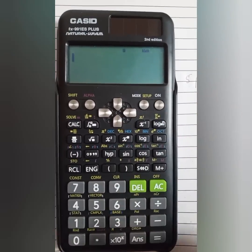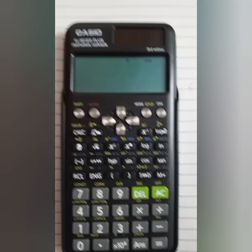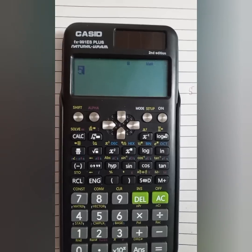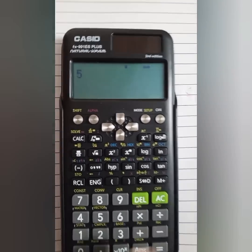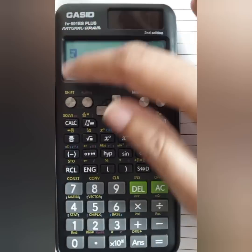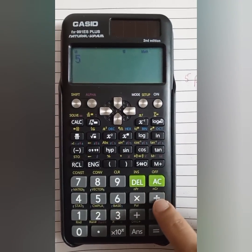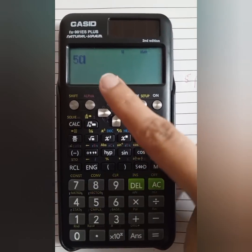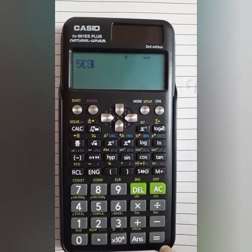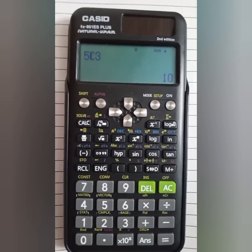Now let's see how we can calculate 5C3 with the help of a calculator. First, press 5. Then to get C, press the shift button — we can see that there is NCR on the division sign — so press shift and then the division sign to get C. Then press 3, and then the equal sign. The answer is 10.